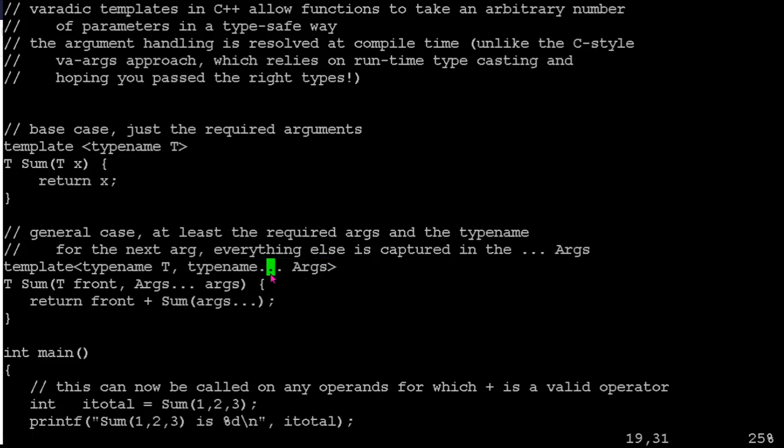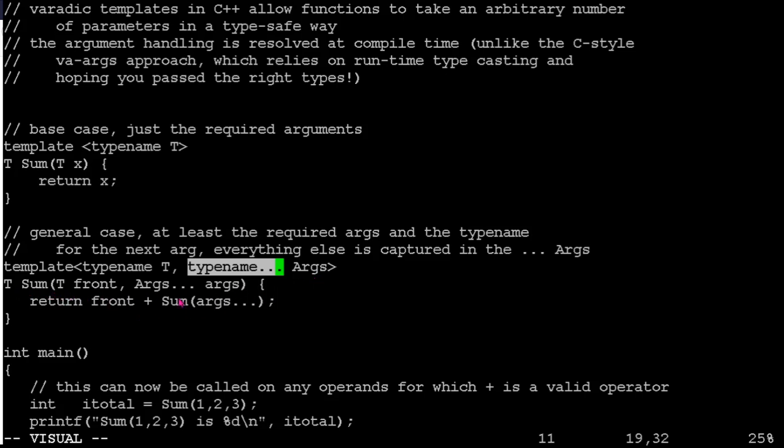So behind the scenes, this is probably using that stdargs.h to actually implement all this. But the syntax for our C++ side is say, okay, the type name for our dot dot dot is going to be Args. And when we go to define the parameter list here, the formal parameter list, again, we've got front is of type T,